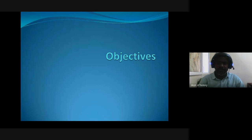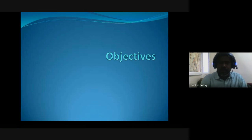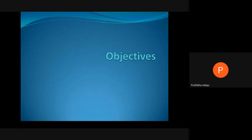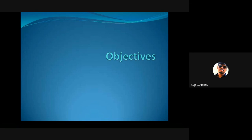The instructor ends the class with this concept on aims of history and informs students that tomorrow's class will continue with the objectives of history and then history's relation with other social sciences. Students are asked if they have any clarifications or doubts. The class is concluded with a break of 15 to 20 minutes before the next session.